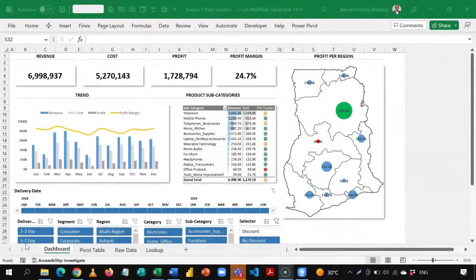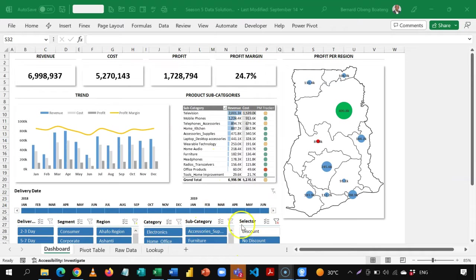This is my sample dashboard, and it reports revenue, costs, profits, profit margin, and so on. If you look down here, you'll realize I have a slicer called Selector. What this slicer does is help me know the impact of applying a discount or not on our profit margin.